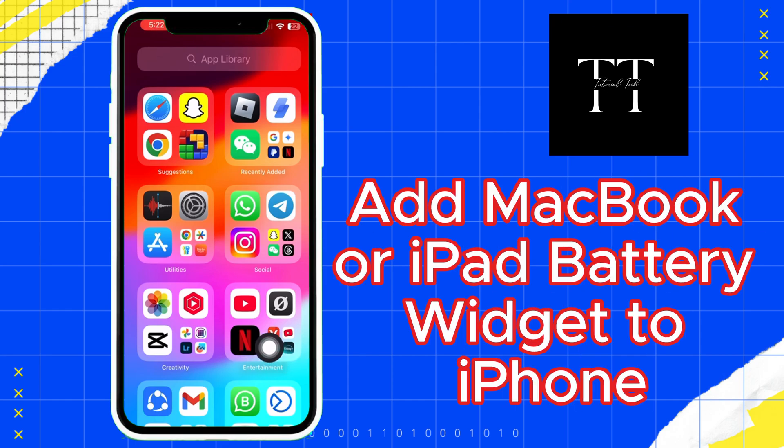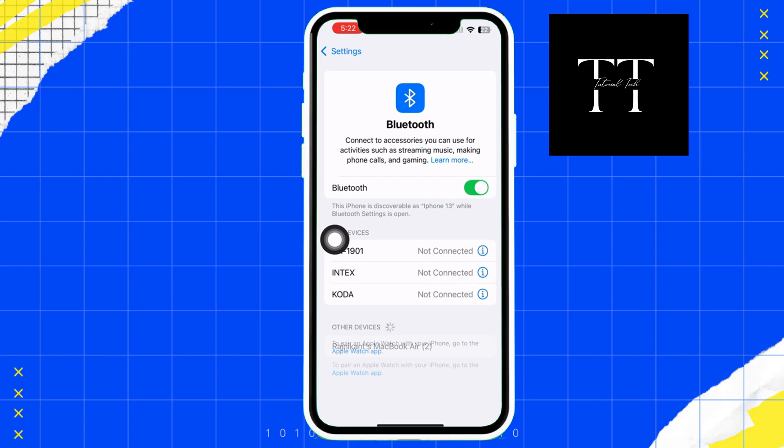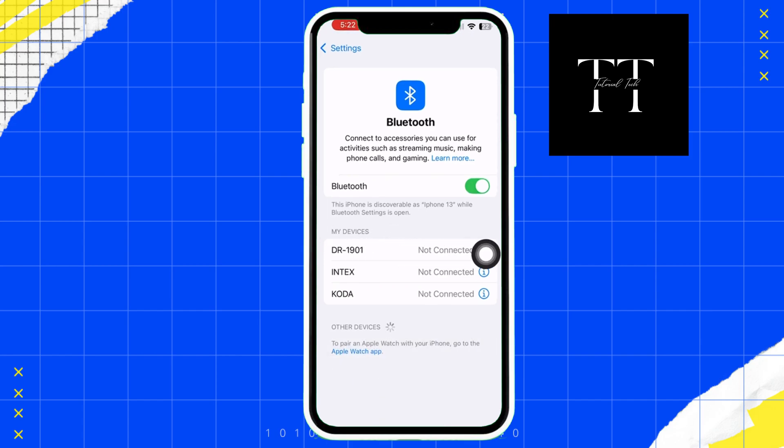How to add MacBook or iPad battery widget to iPhone. Now let's get right into the tutorial.